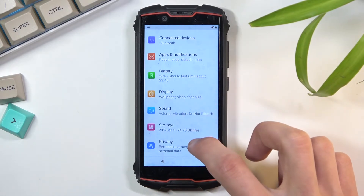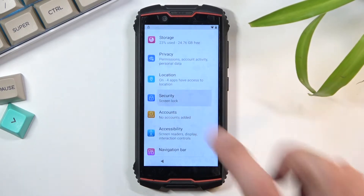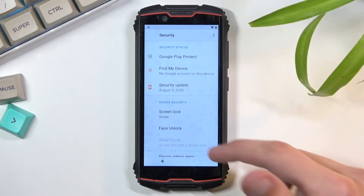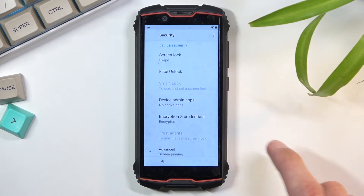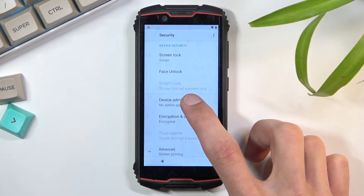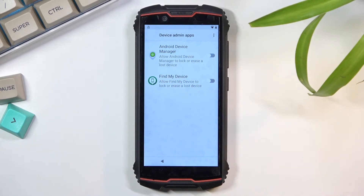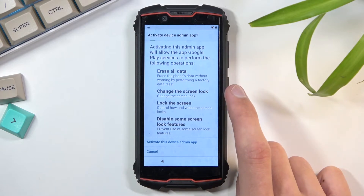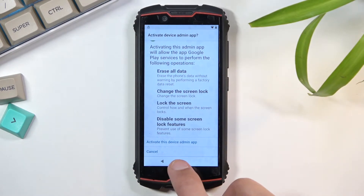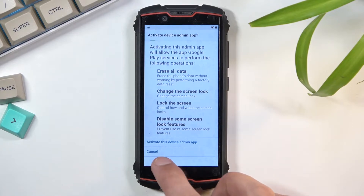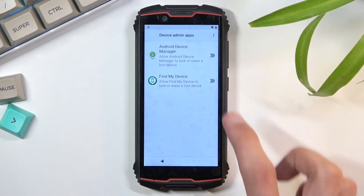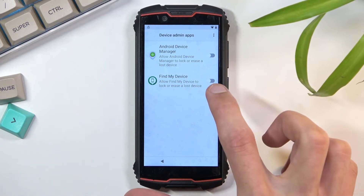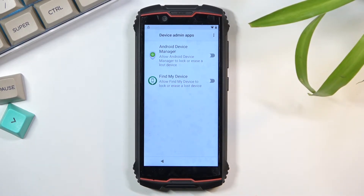In settings, navigate down to Security, then scroll down and select 'Device Admin Apps.' Normally this should be activated, but on this device it is already deactivated so I don't need to do anything. For you, if this checkbox is enabled, you want to turn it off.